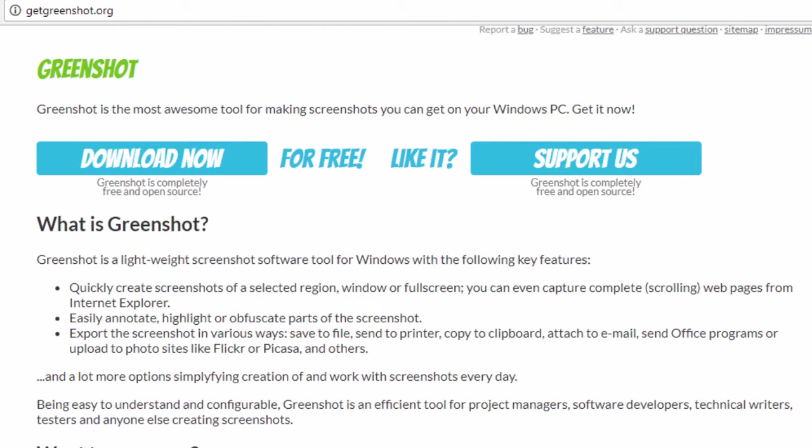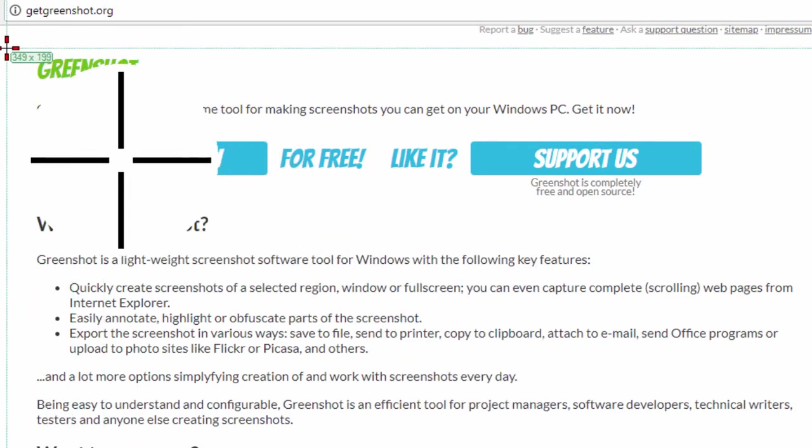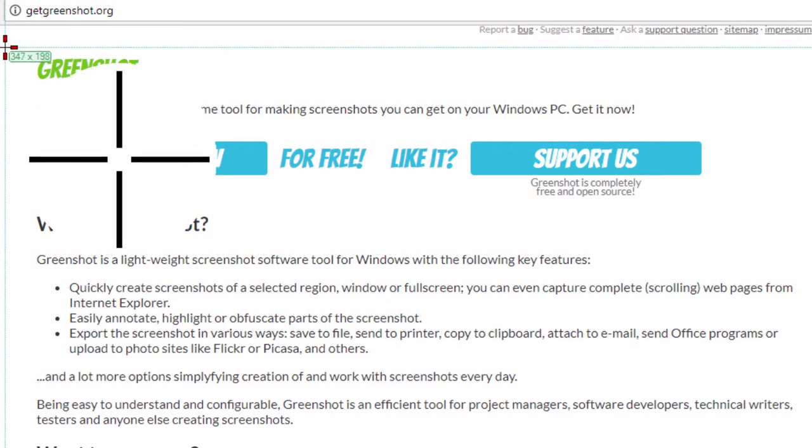Now what you want to do is you want to download it and once you install it it'll load up into your toolbar and anytime you want to use it you can press the print screen to make it work. For example if I want to capture the screen that you're seeing right here what I'll do is I'll press print screen and it shows me a large capture image on the screen.